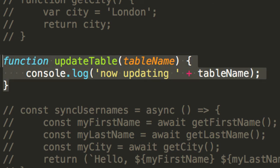Now, I'll just do a little console log for the moment, and I'm going to say now updating, and we'll add on that table name. So, we have a little function. What does it do? It updates tables. That's all it does, folks. And it's very, very simple.